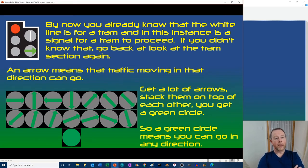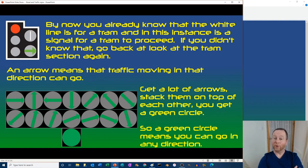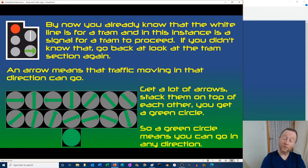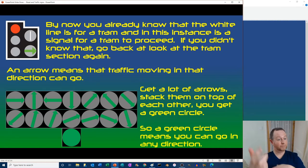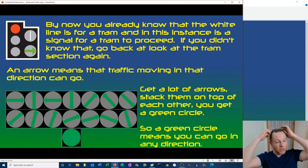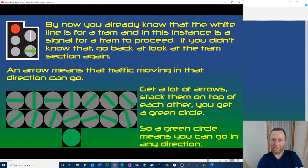A white line is a signal for a tram to proceed. If you didn't already know that, go back and watch the tram sections.